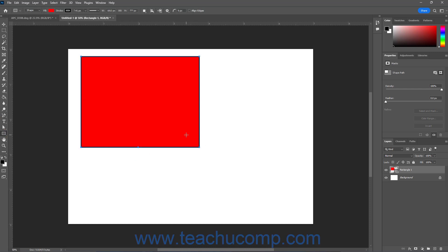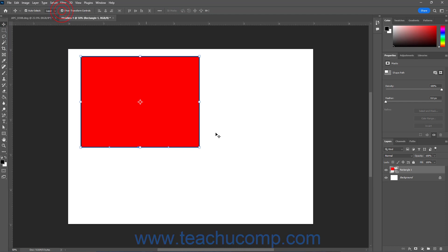However, you can still use the transform controls of the Move tool to change the shape's path if needed.